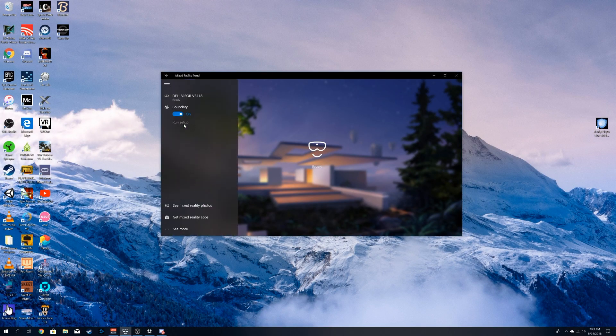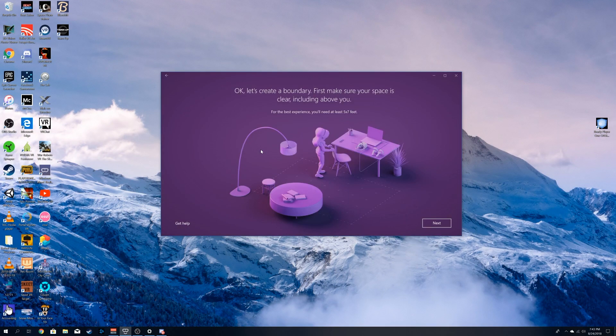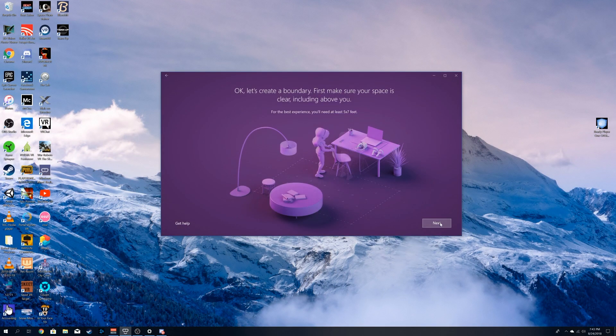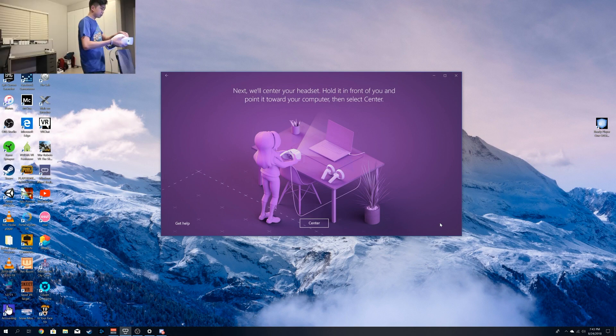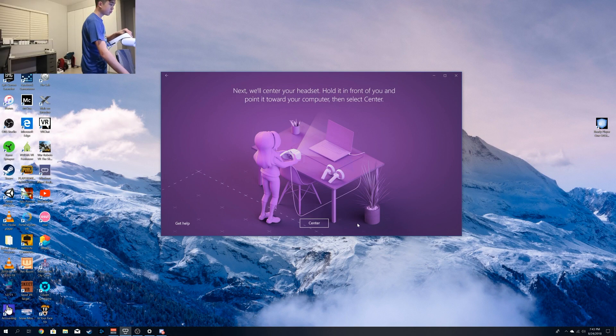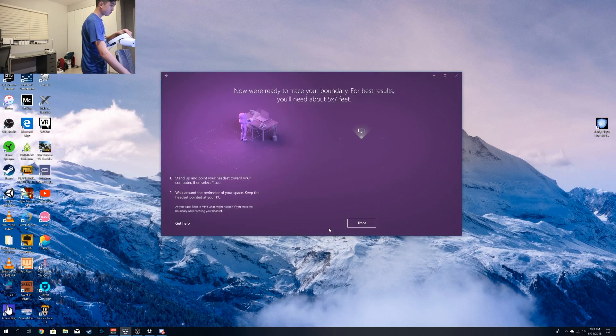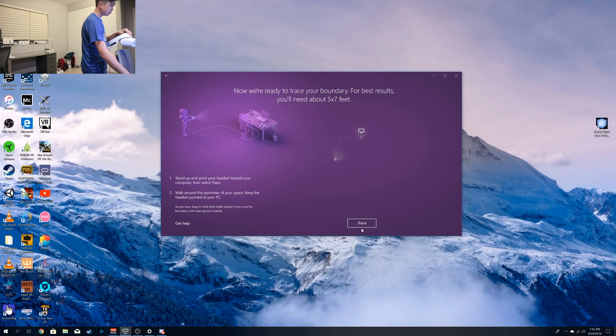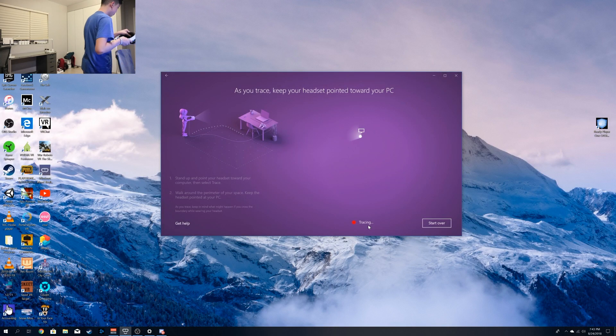So the setup for this is extremely simple. All you need is to get the Mixed Reality application, open it up, press Run Setup. First, you just got to point your headset at the computer, press Center and then trace it.